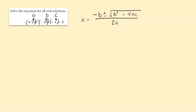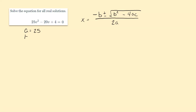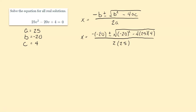So we have a equals 25, b equals negative 20, c equals 4. I'm going to go ahead and plug these into the formula. You have to be careful here because this is negative b, but b is already negative — so really we have negative negative 20. When you multiply a negative times a negative, it becomes positive, so that's going to change to positive 20.